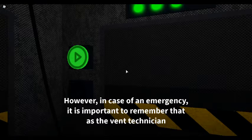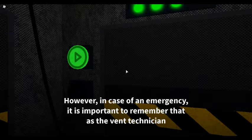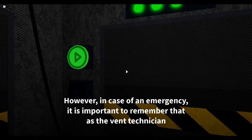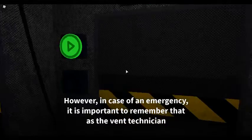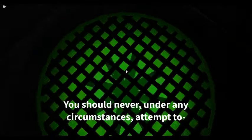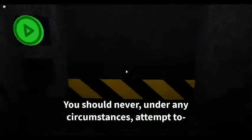However, in case of an emergency, it is important to remember that as the vent technician, you should never, under any circumstances, attempt...